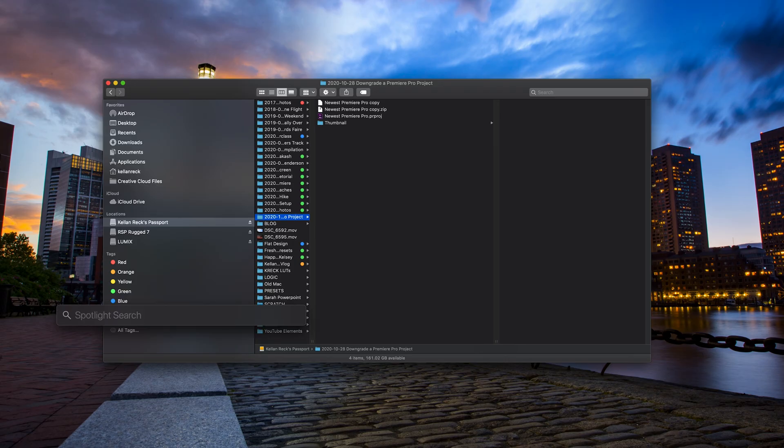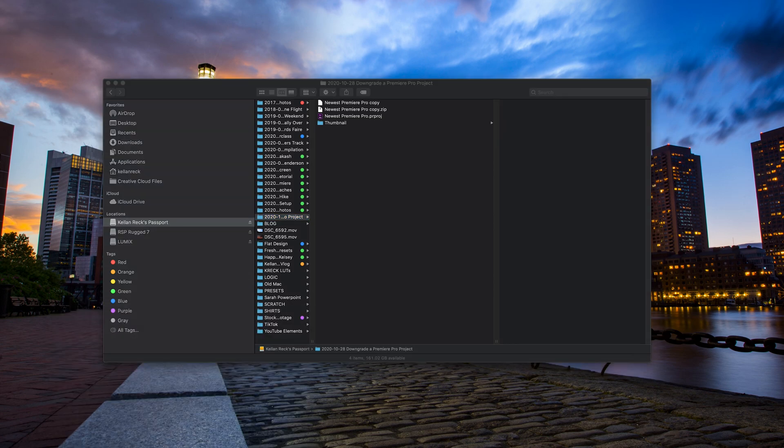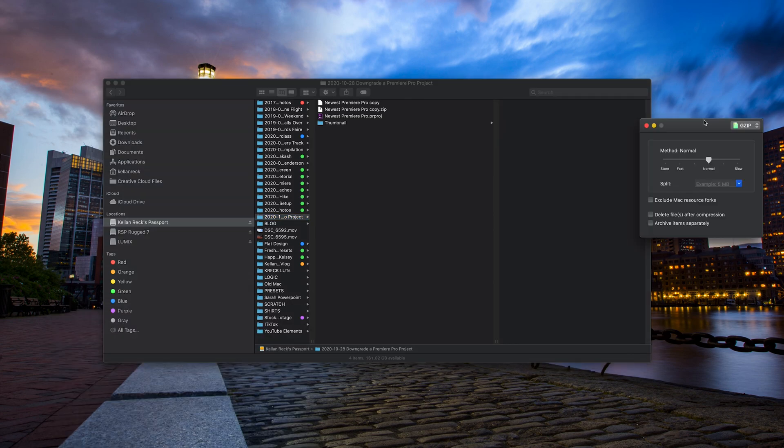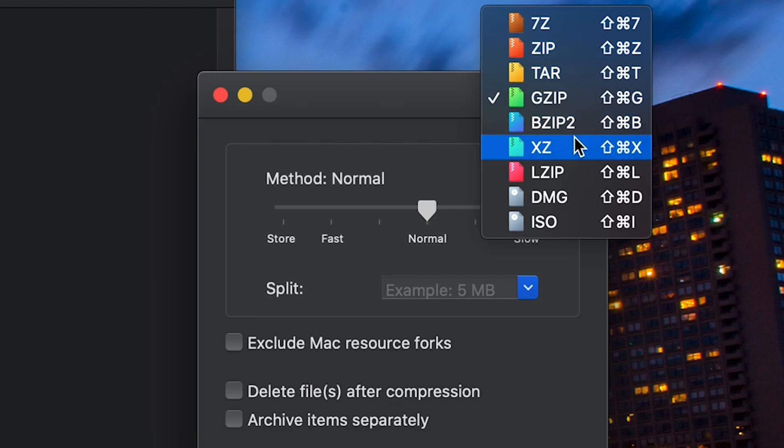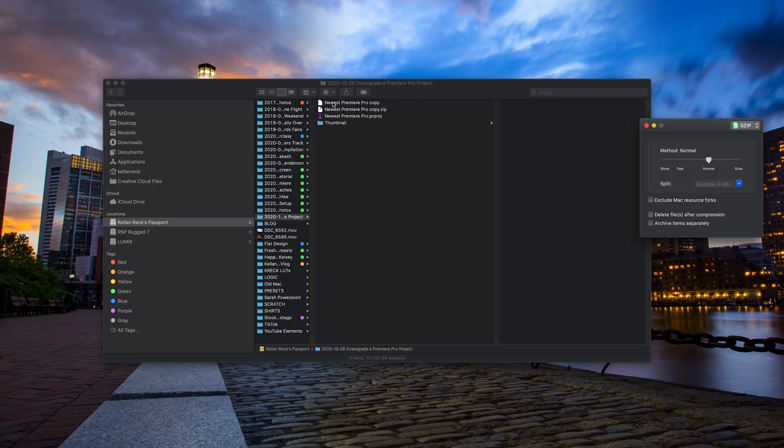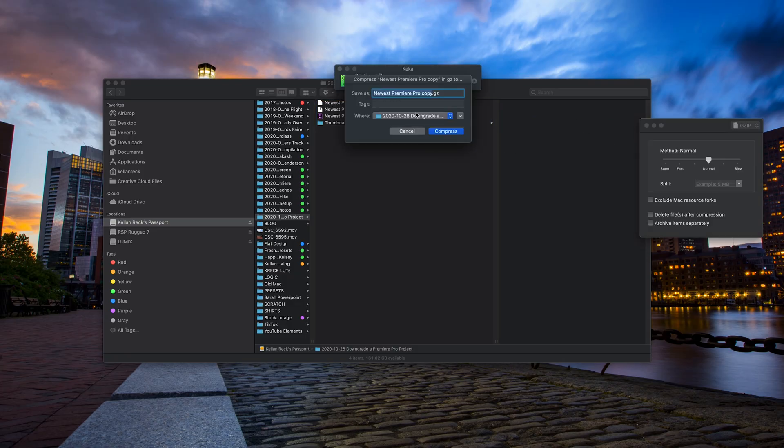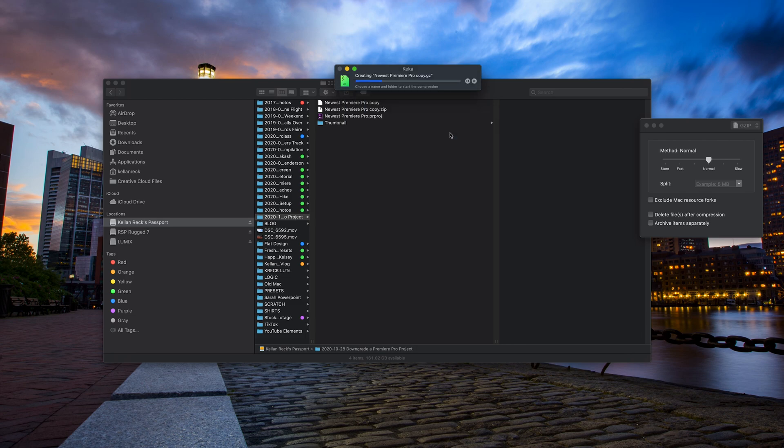Now you want to open up Kika, which is the program we downloaded at the beginning. You want to make sure you're on gzip. So let's make sure we're on gzip here. Then you'll just drag your edited text file over that. It will basically create a .gz file. Make sure it's saving to the location you know.